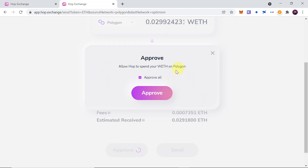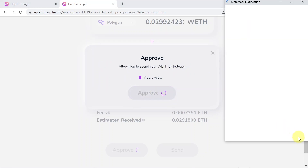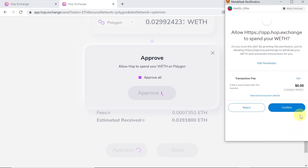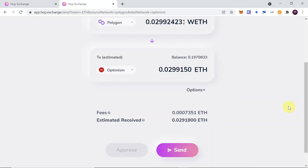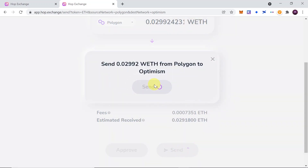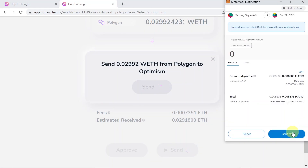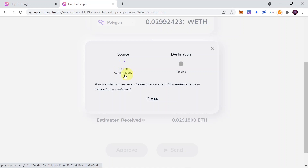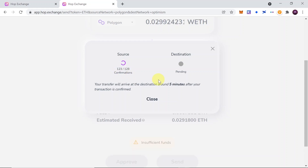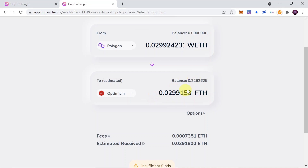Once we do this we can hit approve. The MetaMask window will pop up and we need to confirm the approval transaction. Once the transaction is confirmed the send button is activated, so let's click on it and confirm this transaction in MetaMask. After 128 confirmations our transaction should be confirmed and we will receive our Ethereum on Optimism. As you can see it's already confirmed — on Optimism I already received 0.03 Ethereum.